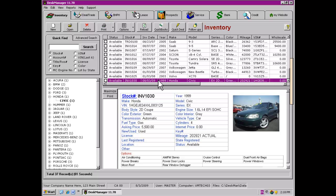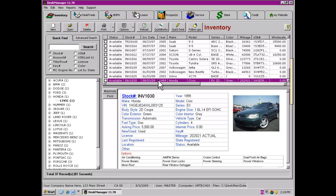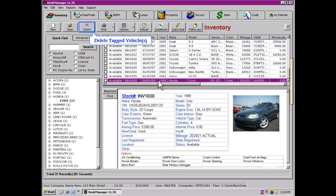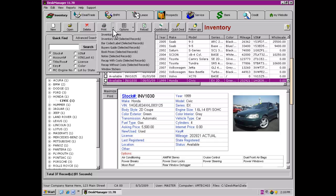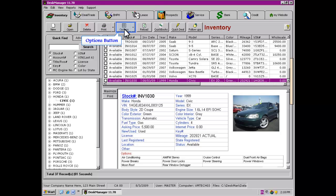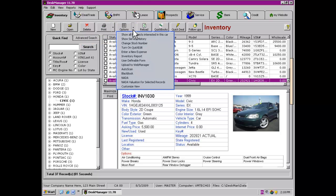Now we will review the rest of the inventory-related buttons. Open will allow the user to open the highlighted vehicle. To delete a vehicle, mark the checkbox to the left of the vehicle and then click on the Delete button. The program will ask if you are sure you wish to delete the vehicle. Clicking the Print button reveals the printing menu, and some of the items on this list can be printed for multiple vehicles by using the checkboxes to the right of each vehicle. The Options button allows for other interactions that a user may need to take advantage of when working with the vehicle Inventory page.